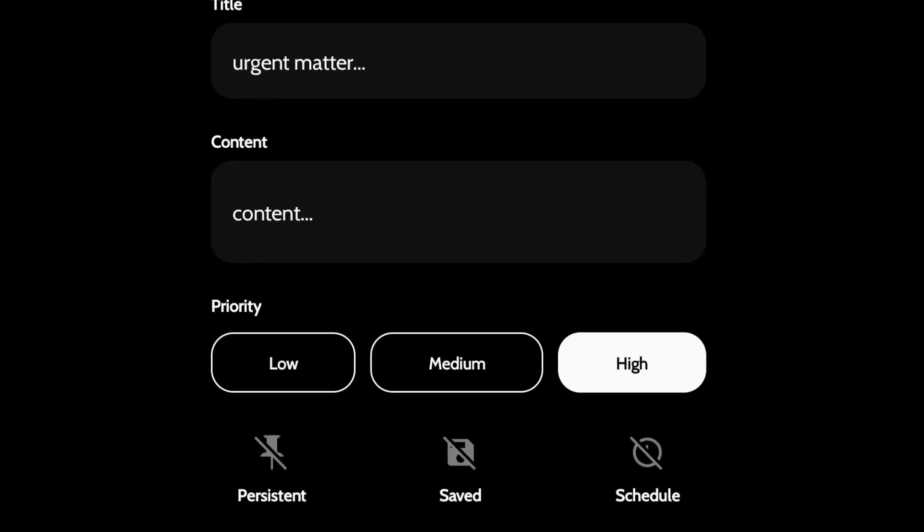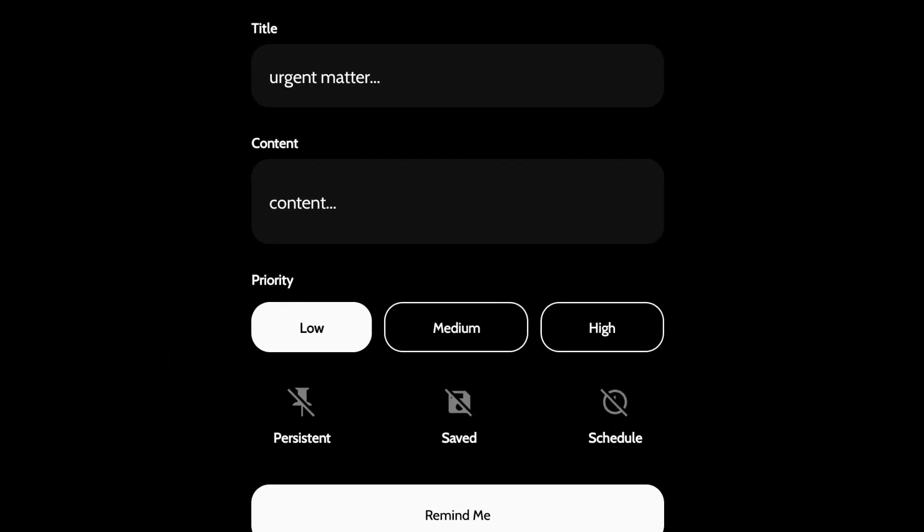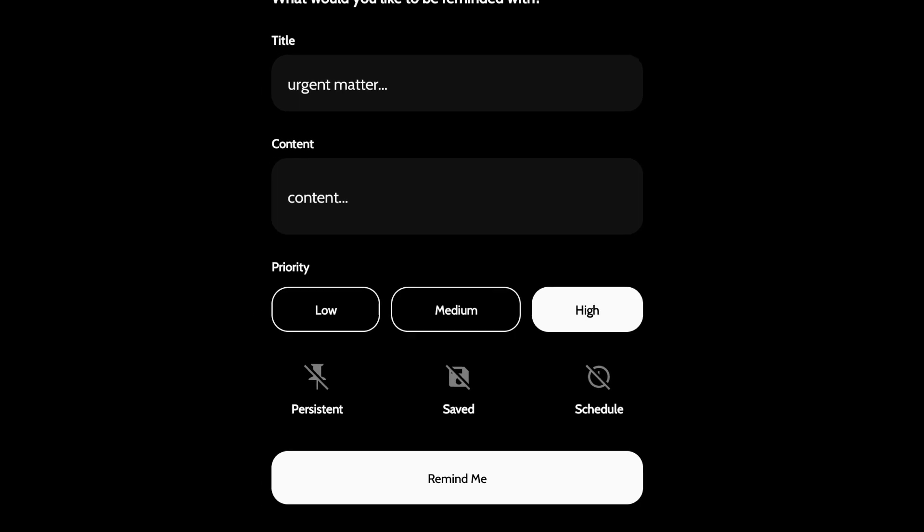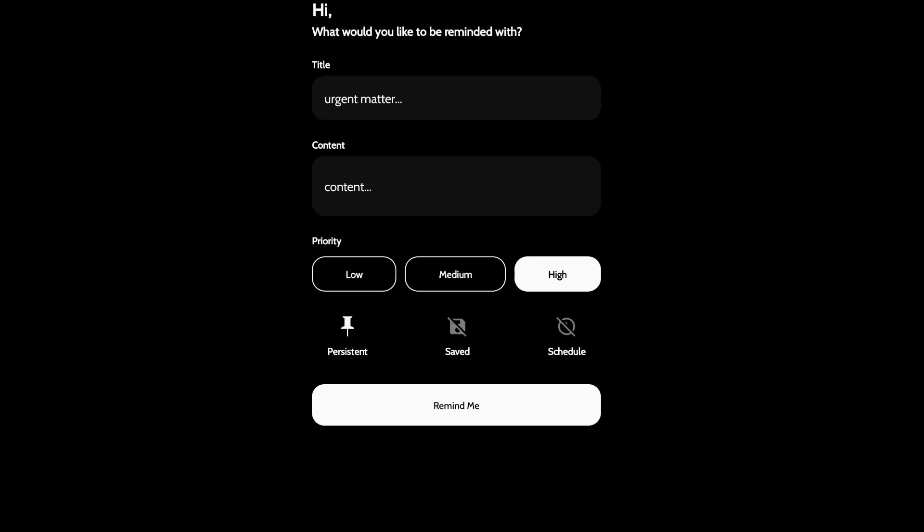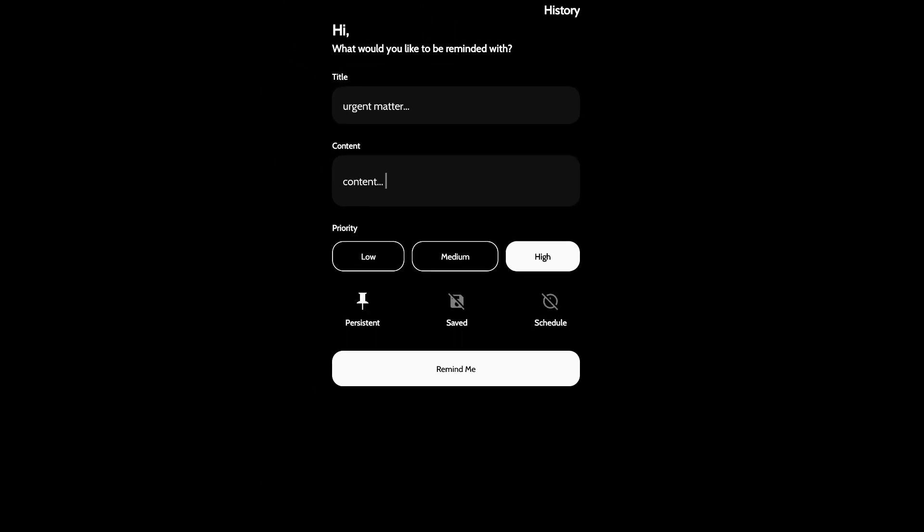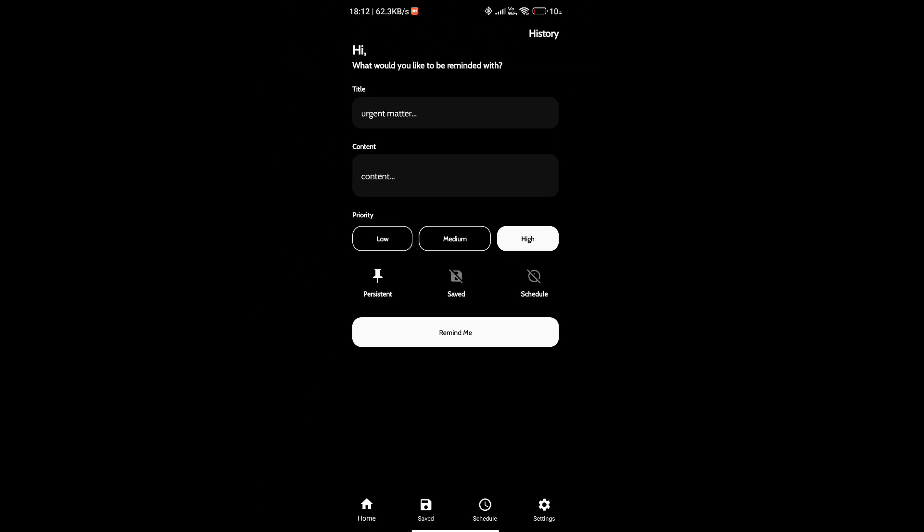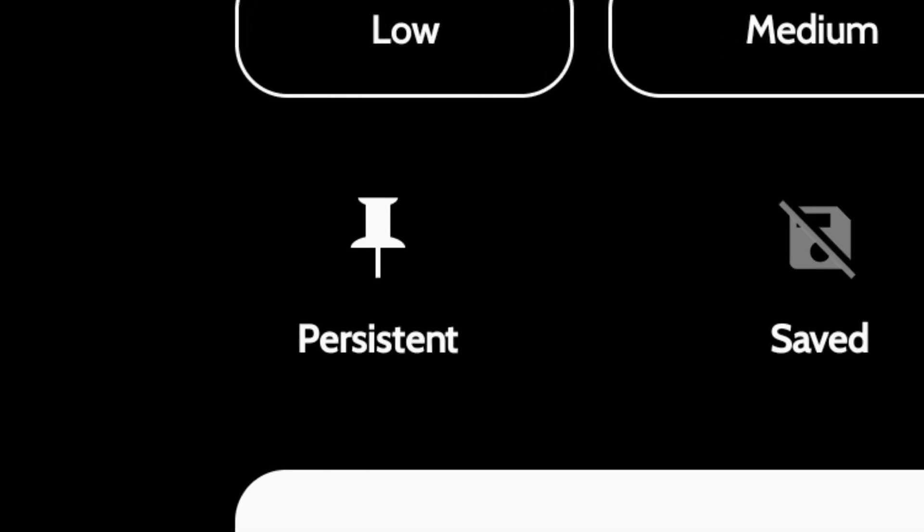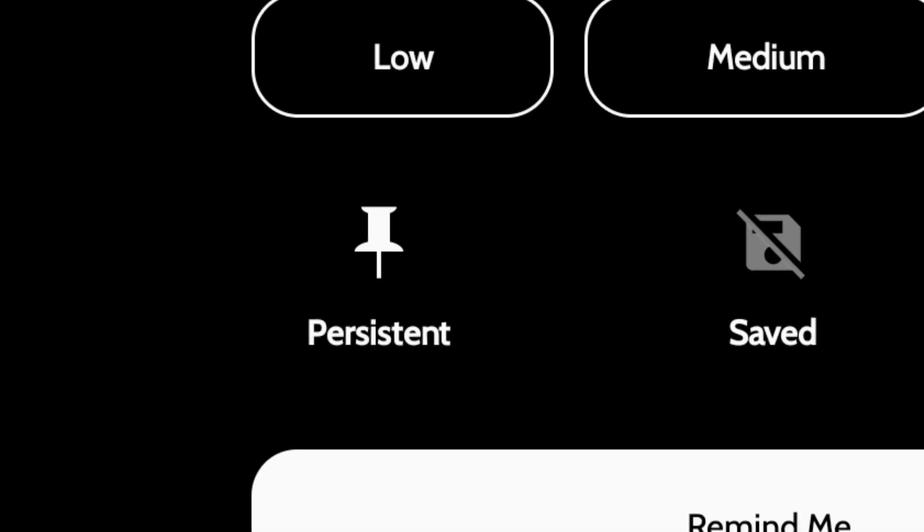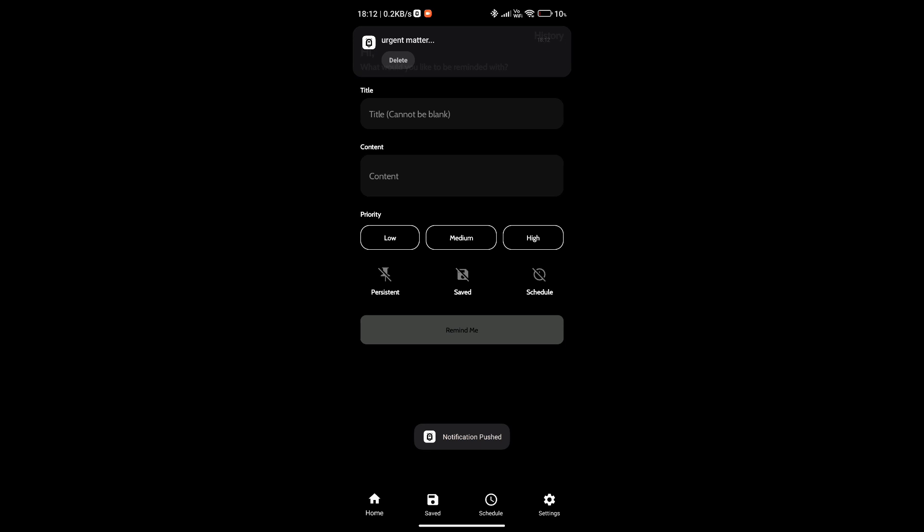You can also adjust the priority of the event, which will affect the reminder schedule, so carefully select it. Please turn on the persistent option, otherwise the reminder notification will get cleared automatically.